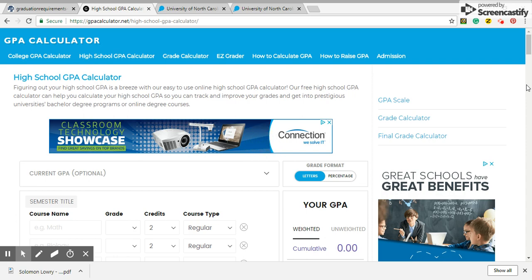Welcome to the Everyday Mom Challenge. Today I want to talk with you guys about how to use a GPA calculator when you are creating your transcripts for your child.